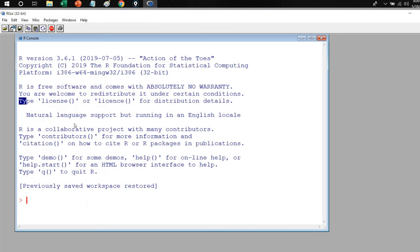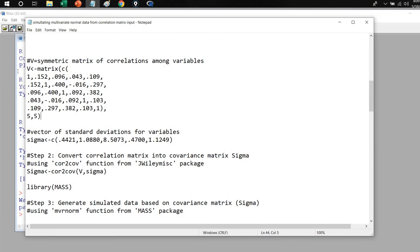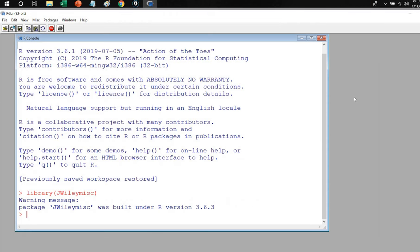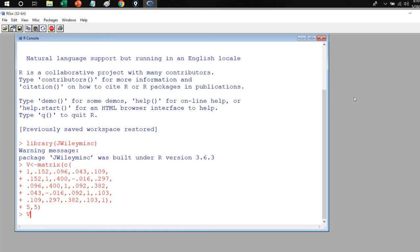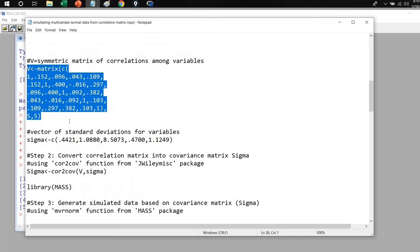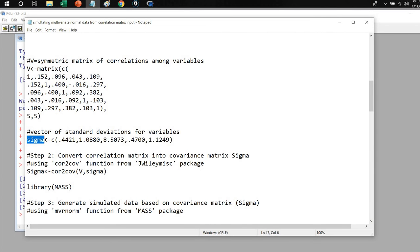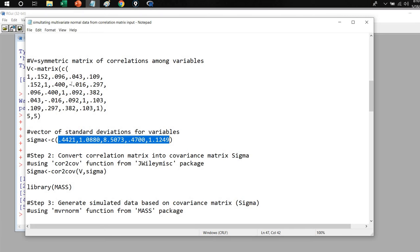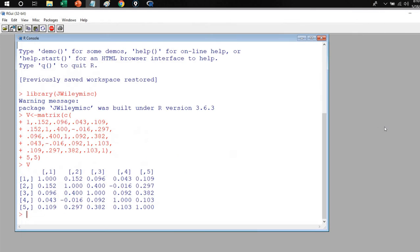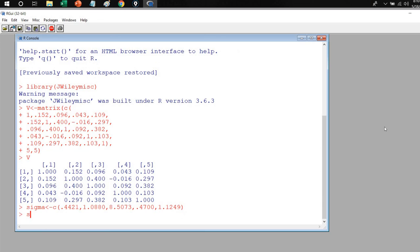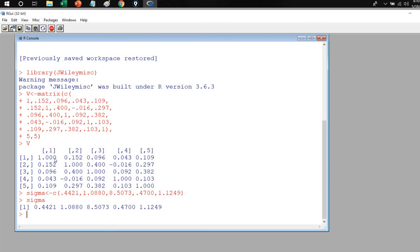So we'll go ahead and open R, use the library function to call up the jwilymsc package, and that gets activated. I'll copy the correlation matrix code and paste it in and hit enter. If I type in capital V, you can see we have our correlation matrix. Next, we create an object called sigma using the C function with the standard deviations for each of our variables — making sure these are entered in the same order as the variables appear in the correlation matrix. Pasting that into R and hitting enter, then typing sigma, we can see our vector of standard deviations.